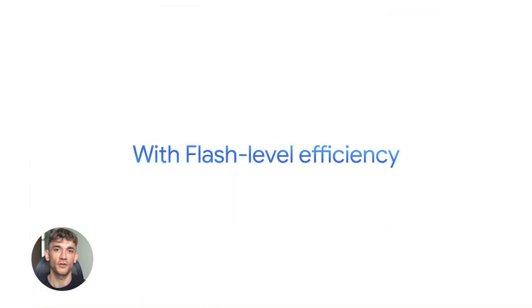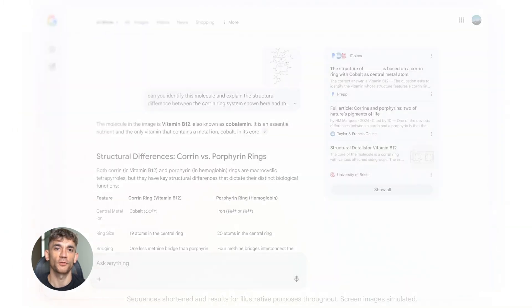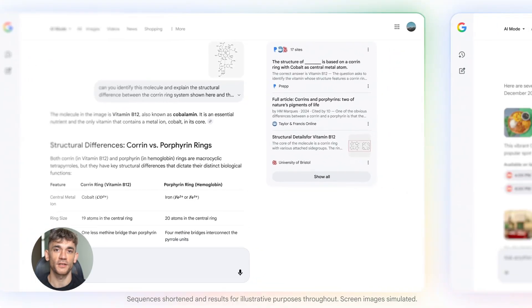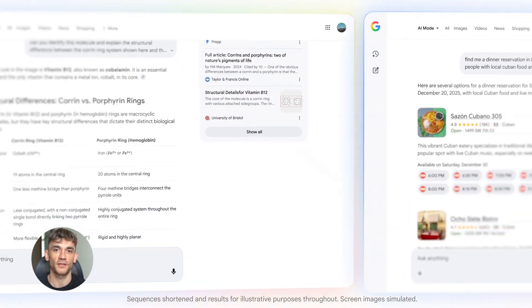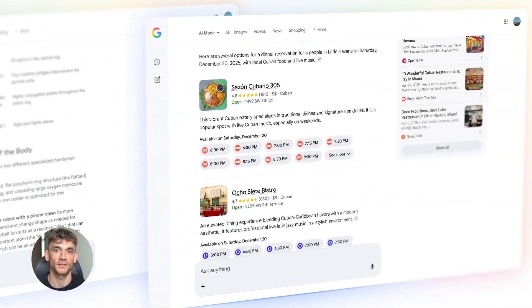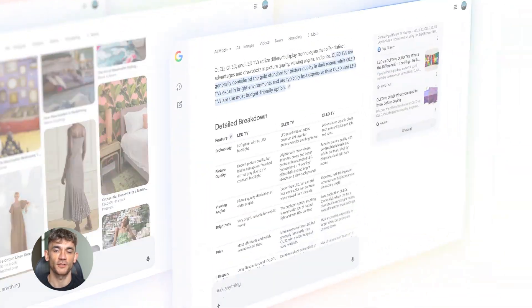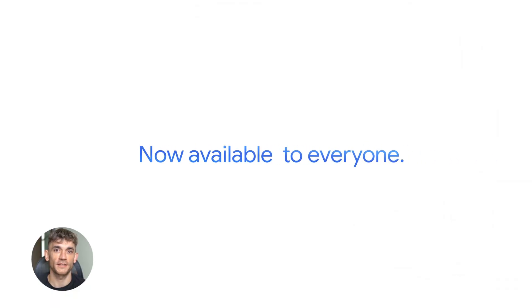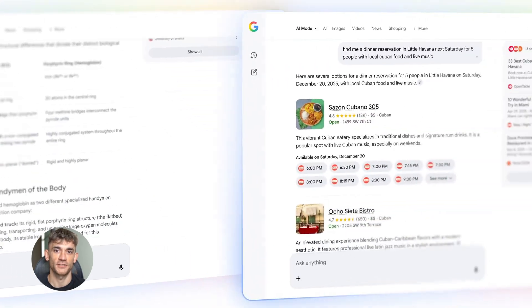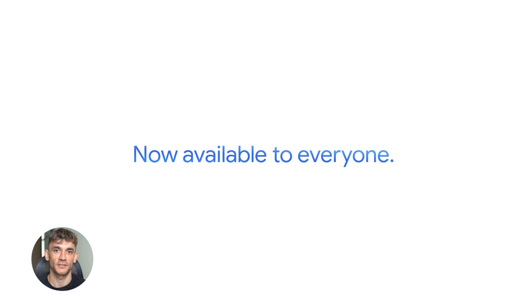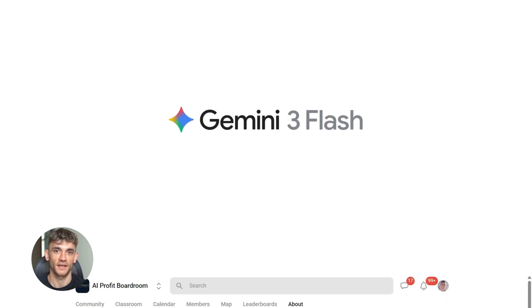Here's my take. This is Google making a move to own the developer ecosystem. They're giving you a model that's fast, efficient, and smart. They're giving you a CLI tool, they're updating the docs, they're building agent platforms. They're making it as easy as possible to build with Gemini. And Flash is the center of that strategy. If you're not paying attention to this, you're missing a big shift.